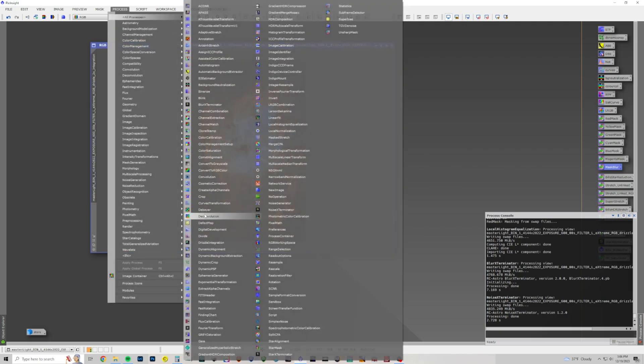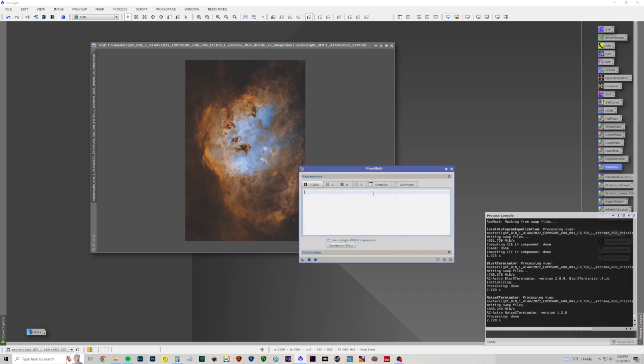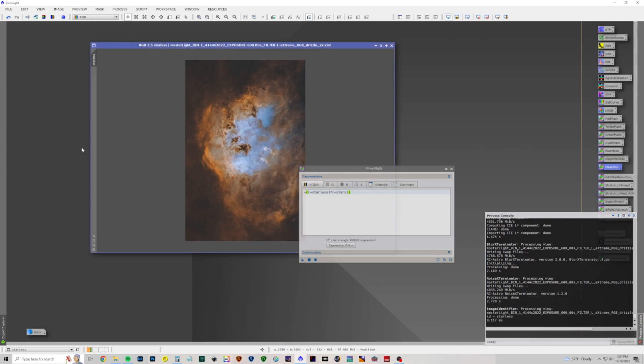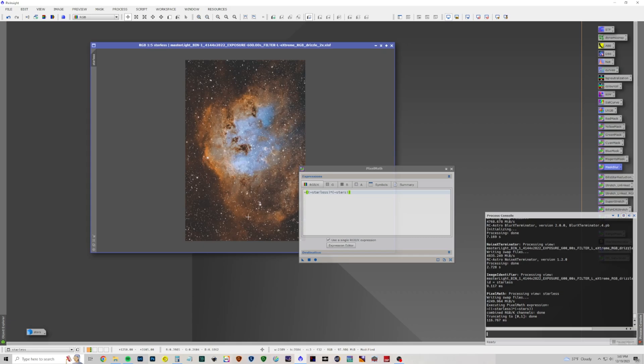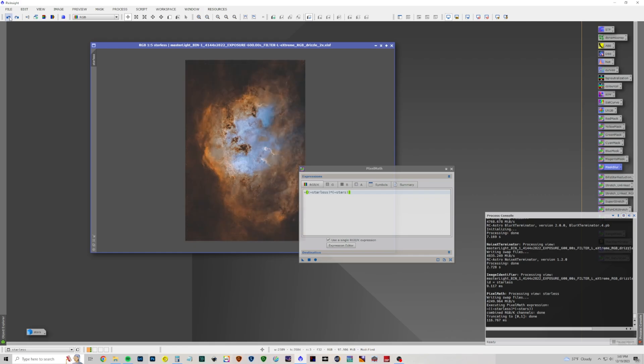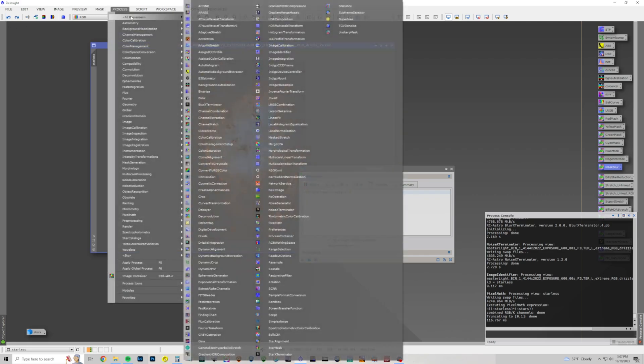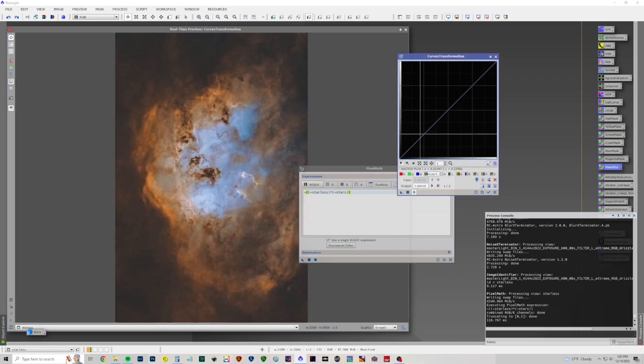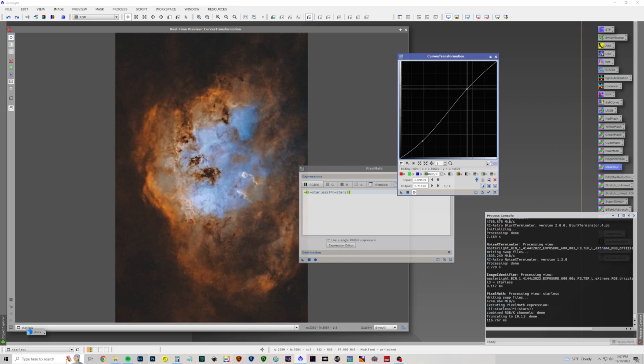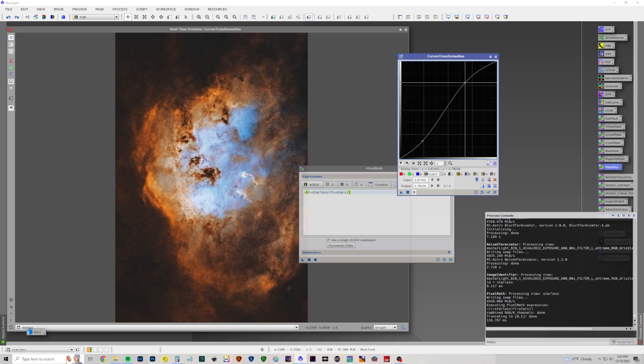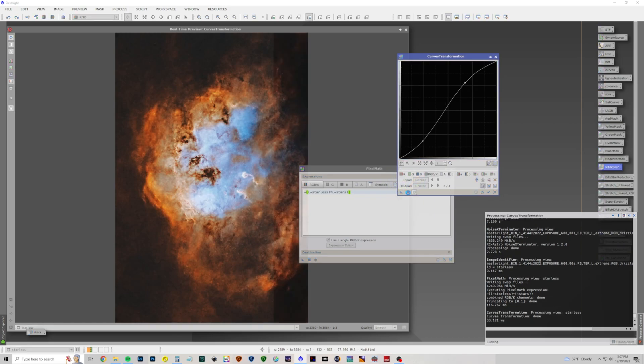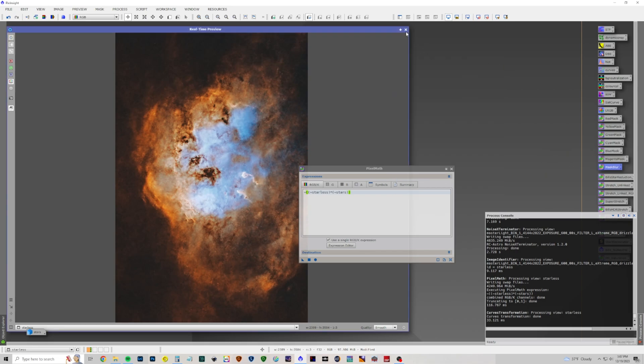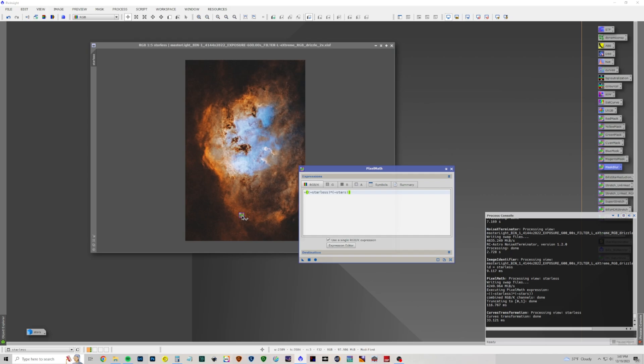All right. Let's put our stars back in at this point. See how they look with the stretched nebula. We've got pixel math. Starless times stars. We need to rename this layer to starless. All right. Let's add our stars back in. And before we do that, let's undo that. Let's actually add a little more contrast. Because it's a little dim, a little flat. So curve transformation. Bring that up a lot. Raise the contrast quite a bit. That looks better. Now let's add our stars back in.